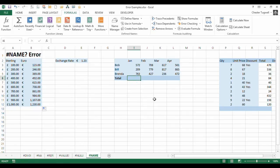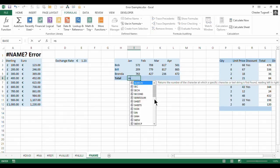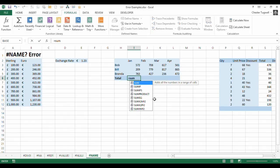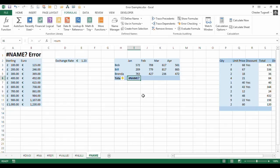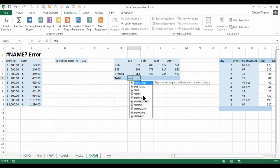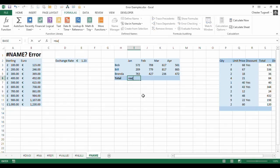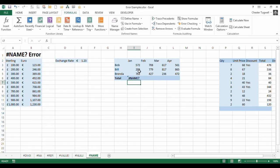Another scenario is where you, for example, say equal sum, press enter. And what I wanted to do was say equal sum and then define those cells as being the ones that I wanted to add up. Or you might say equals SU, so you've misspelled it.